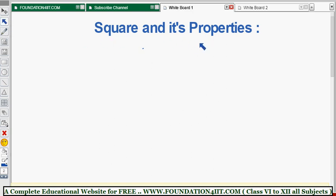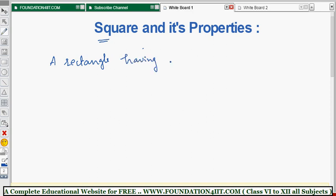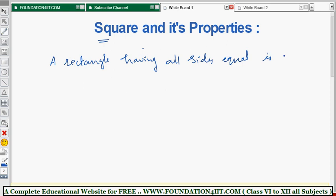Now let's look at the square and its properties. The definition of a square comes from the rectangle. A rectangle having all sides equal is called a square. So if every side is equal, then only we can call it a square.